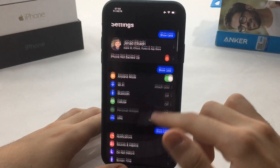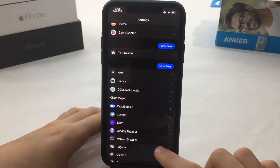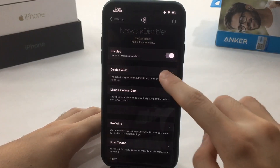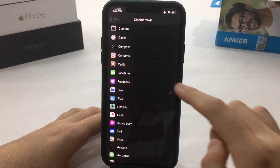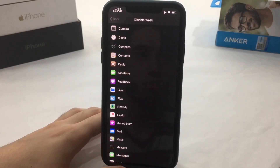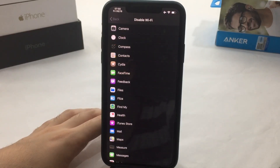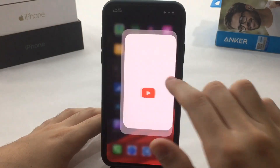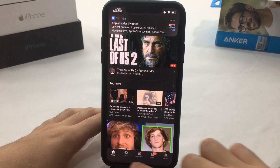The next tweak is called Network Disabler. Go to Settings and find it by name. Under 'Disable Wi-Fi,' you choose specific apps that you don't want to use Wi-Fi. It's a really convenient feature — similar to the per-app mobile data control already in stock iOS, but this gives you that functionality for Wi-Fi.